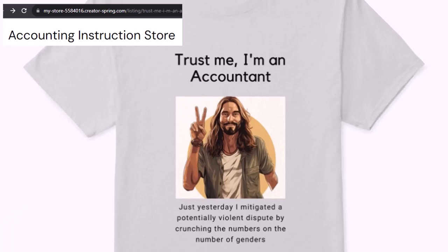It's paramount that you let people know that you're an accountant, because apparently we're among the only ones equipped with the number-crunching skills to answer society's current deep, complex, and nuanced questions.